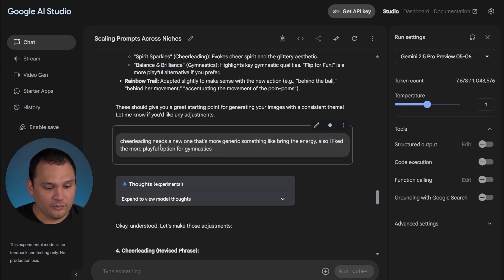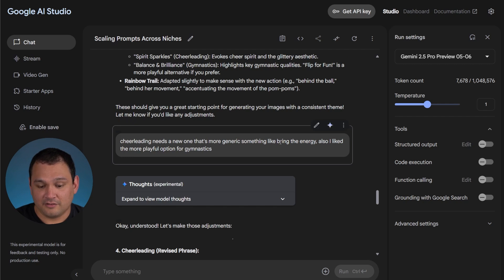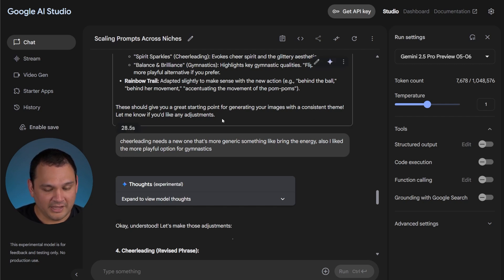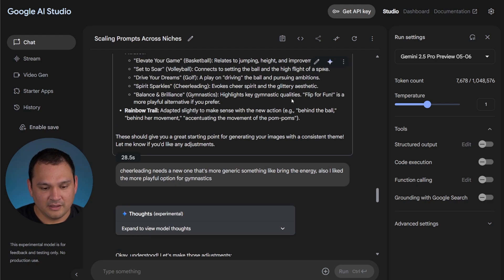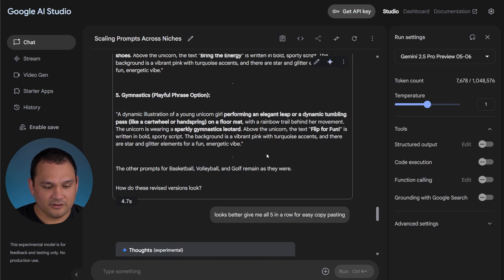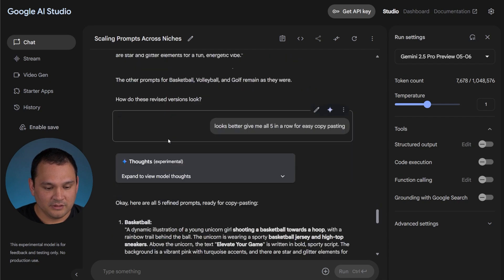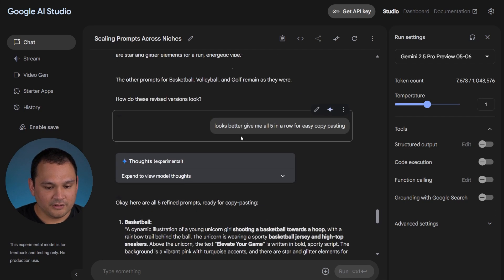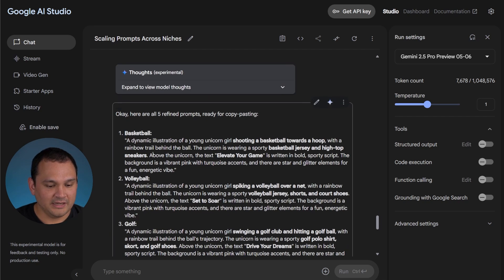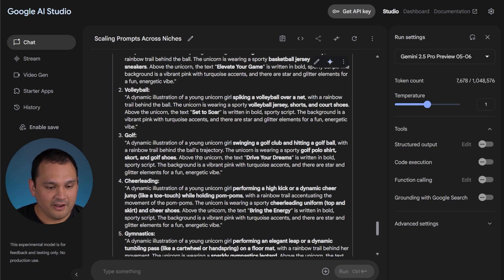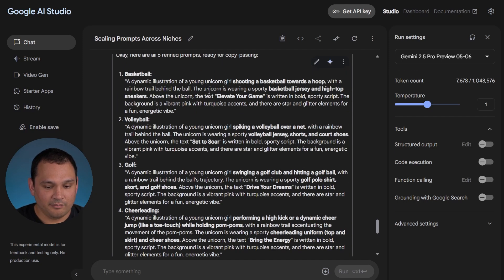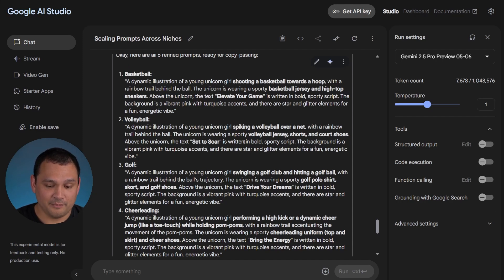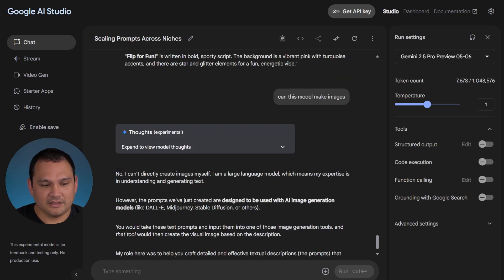So I asked for a new one with cheerleading. In fact, I provided that phrase and I asked for it to use the more playful option up here that said flip for fun, and it made the adjustments, so that's good too. I just asked for it to make it easy to copy paste, and we have five prompts that make a ton of sense using the same feel and swapping out things thematically in a very intelligent way.